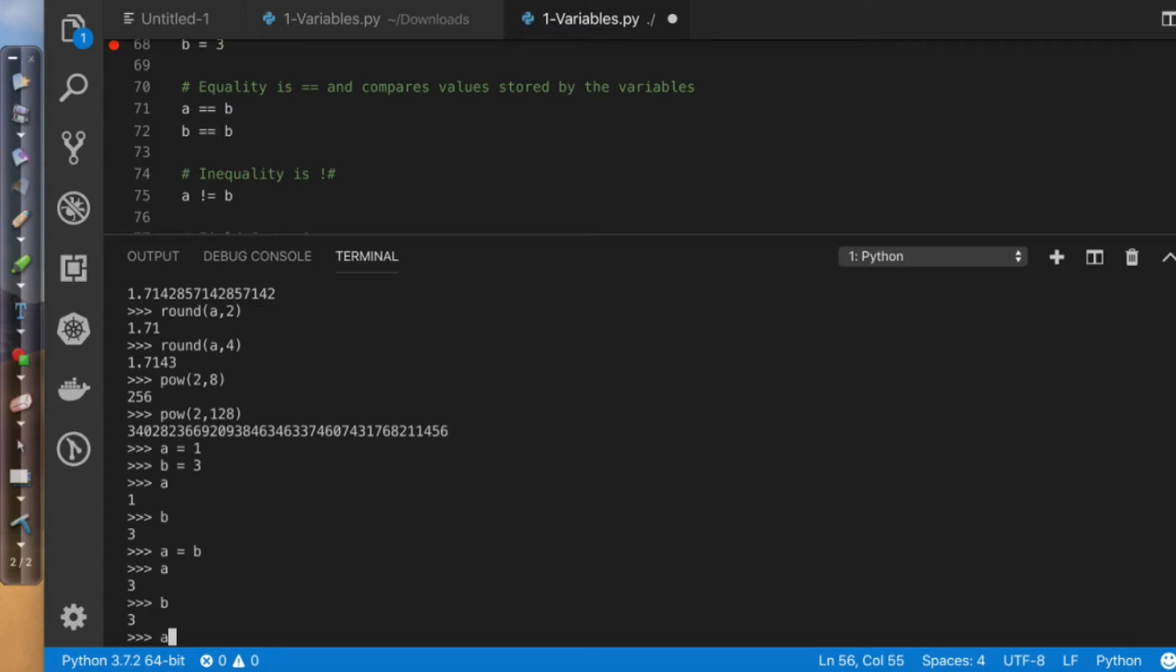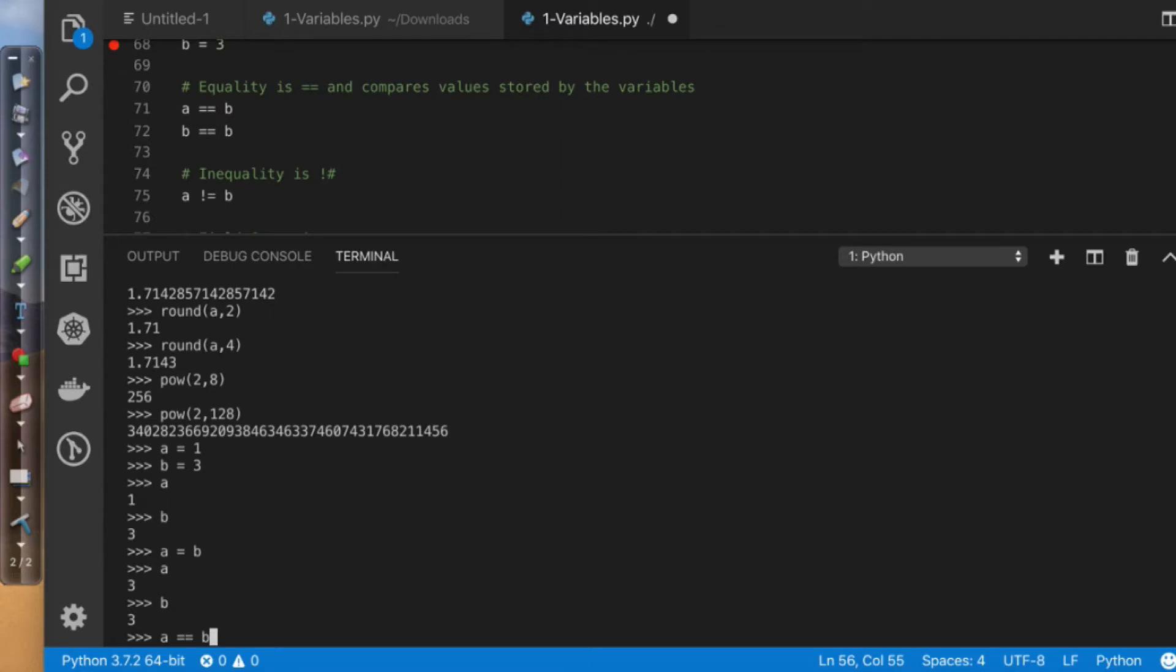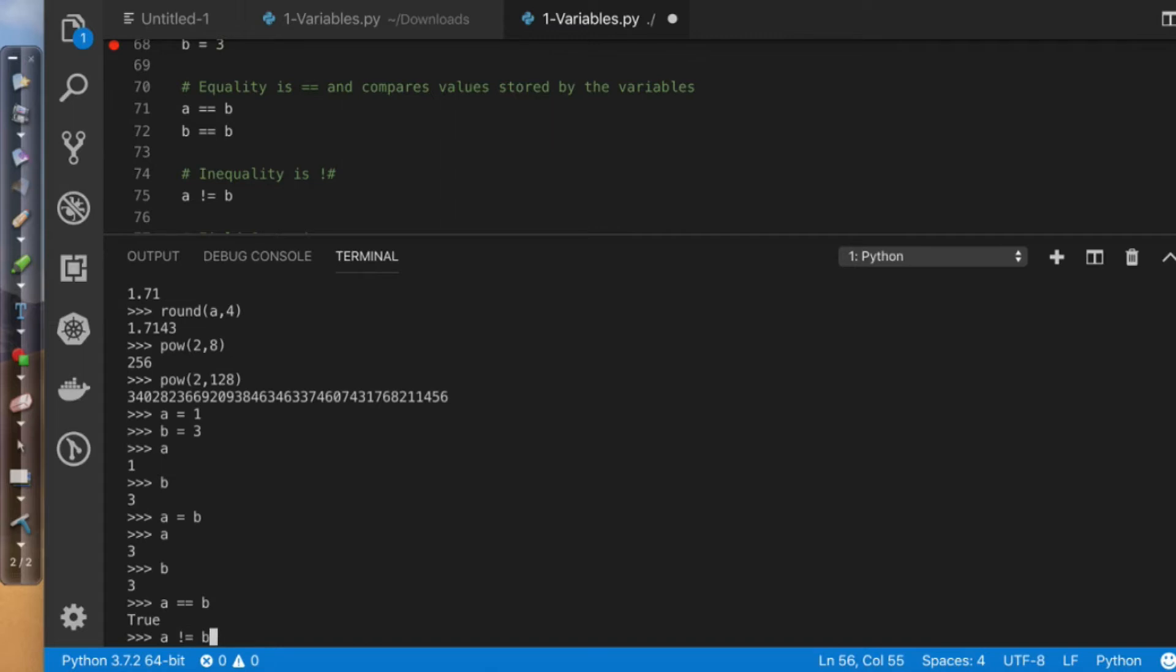So what I meant to say was, does a equal b? Now, the value here is going to be a true or false operation. So it says true. Does a not equal b? That'll be a false operation.